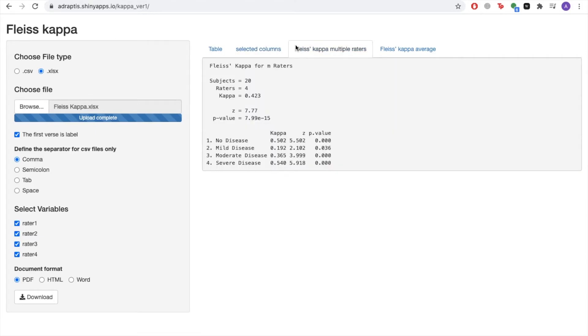You can then view the results of your analysis by clicking the Fleiss Kappa Multiple Raters tab. For a guide on how to interpret these results, please refer to the text on the Arbya statistics website.